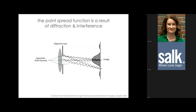In the microscope, a point source of light — like a fluorophore — emits photons in all directions. The objective lens collects a limited portion of this light and focuses it to form an image. What we observe in the image is the result of diffraction and interference: the Airy disc.